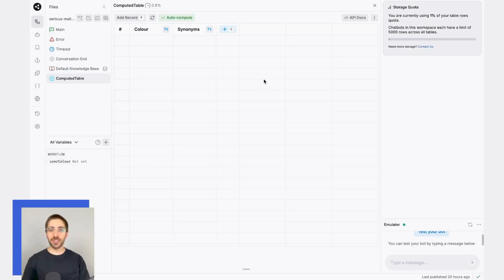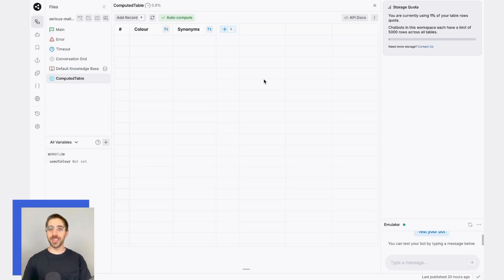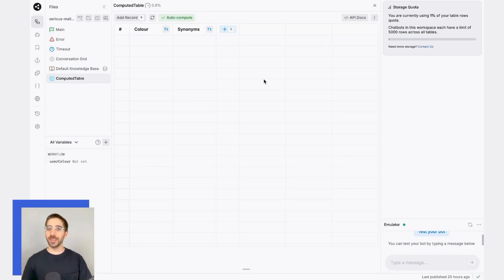The next thing we'll need to do, if we haven't done so already, is publish our bot. My computed table columns won't begin computing values until the bot's been published. Let's go ahead and do that.